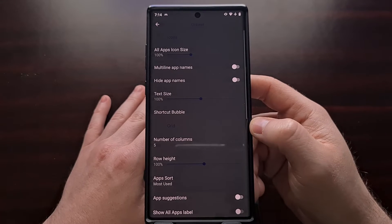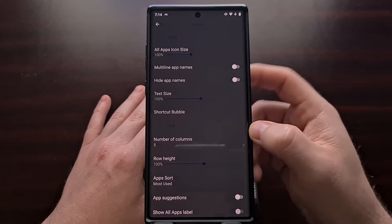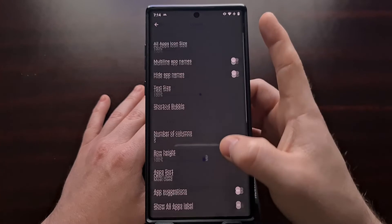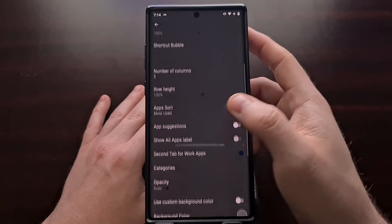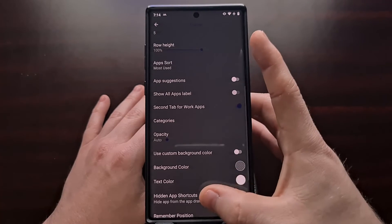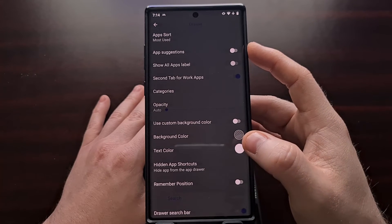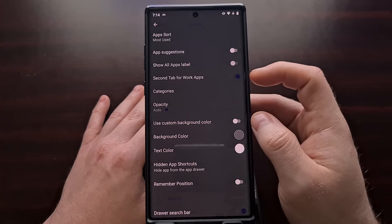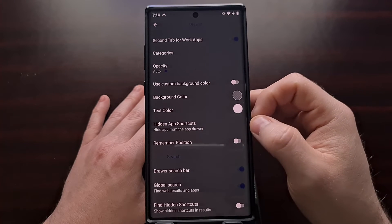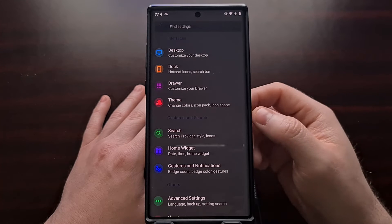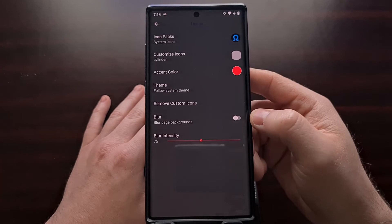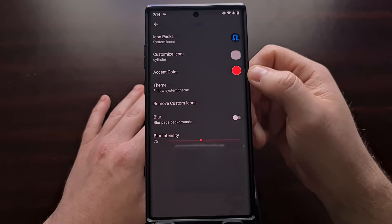Our app drawer customization options include icon size settings, the ability to hide the app names, changing the columns, the row height, whether or not you want app suggestions, and even categories. Omega Launcher also supports themes, so we can change the color, the icon packs, and the shape.